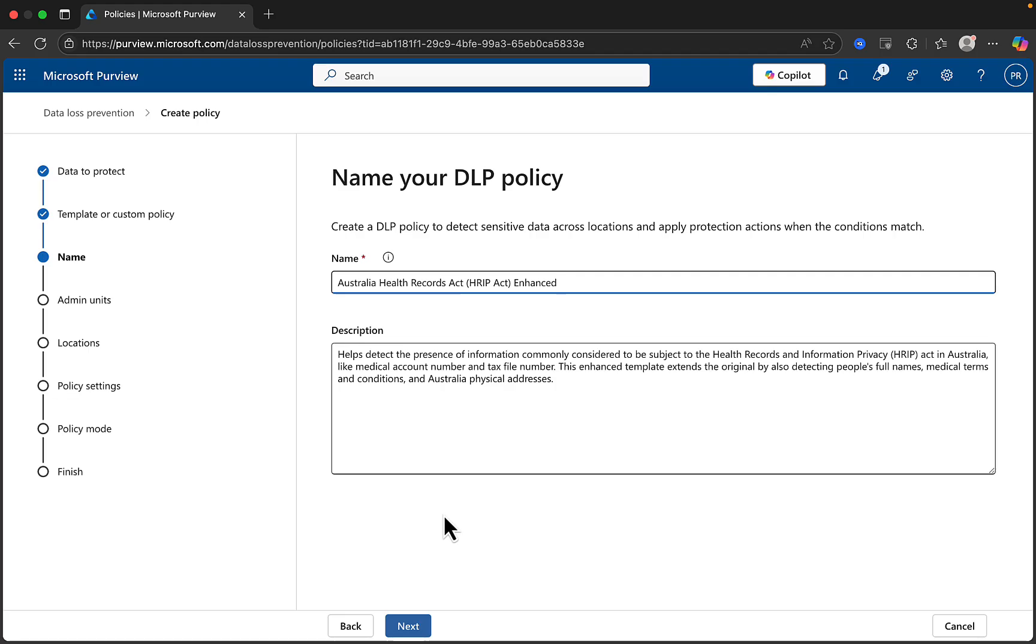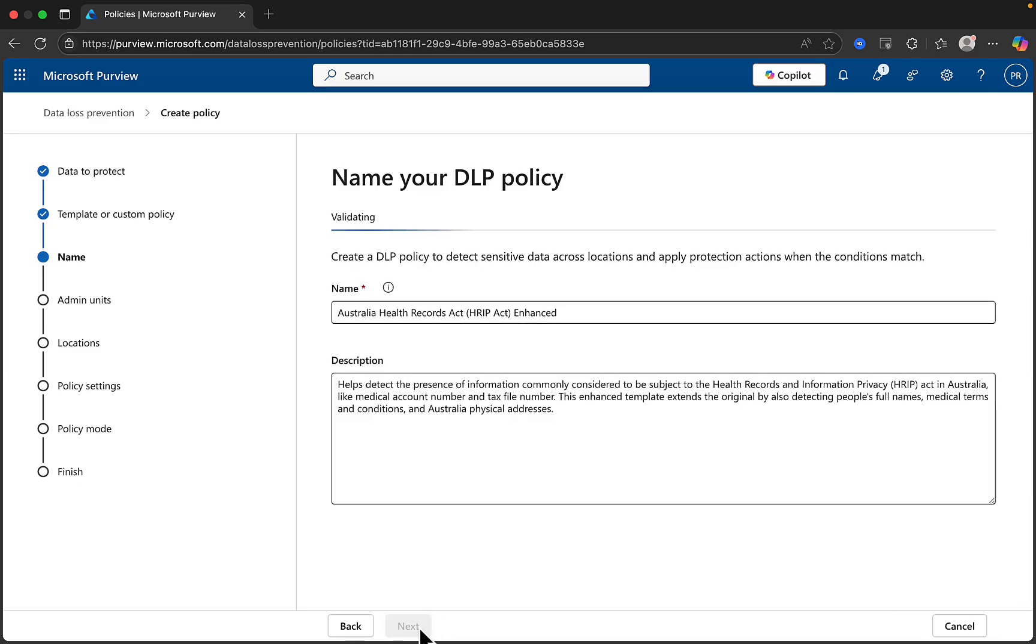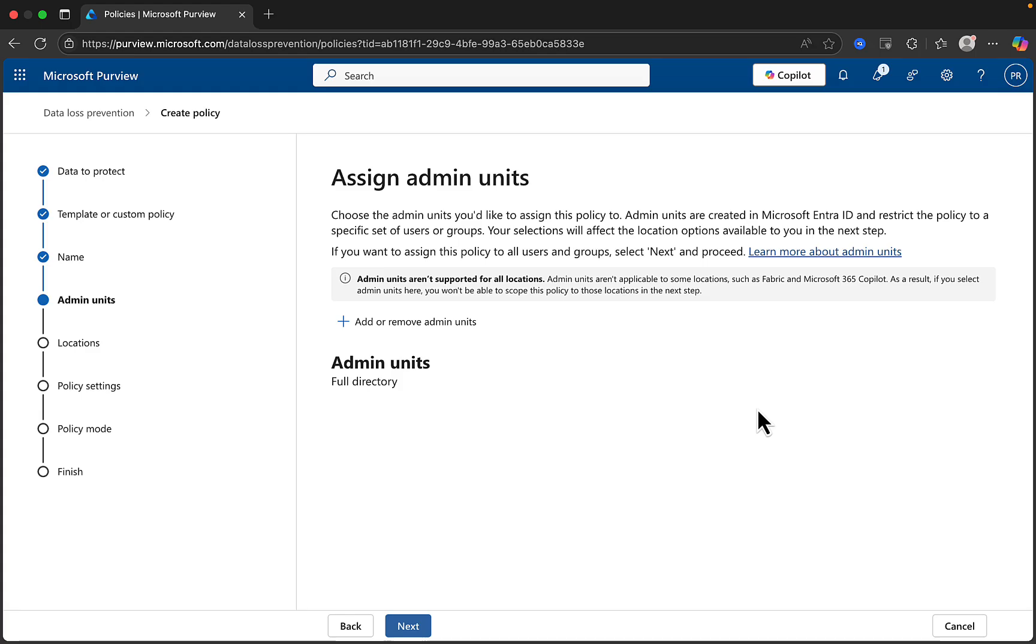And we can give a name to our DLP policy. You can either change it or accept the default name and description that has been provided for you. I will accept the defaults. Click Next. You can optionally assign admin units that you'd like to assign this policy to. Admin units are created in Microsoft Entra ID and restrict the policy to a specific set of users or groups, and your selections will affect the location options available to you in the next step. I will not select admin units for this example. Click Next.